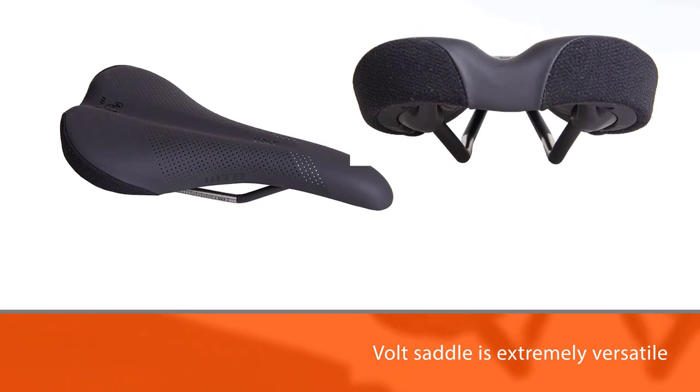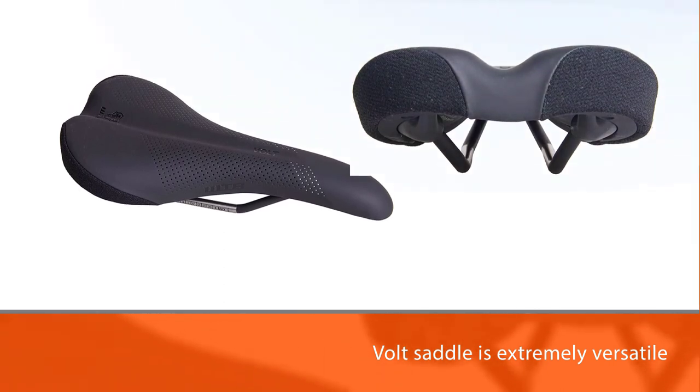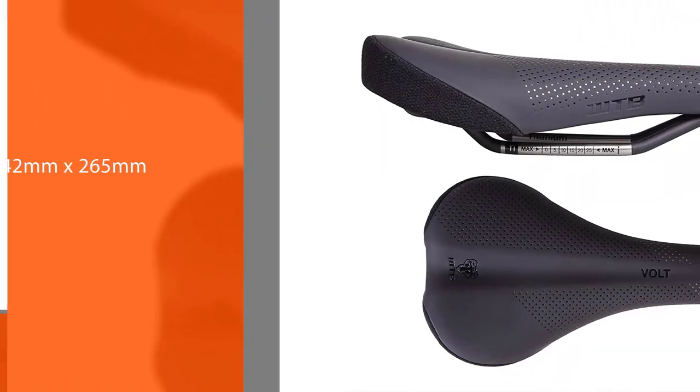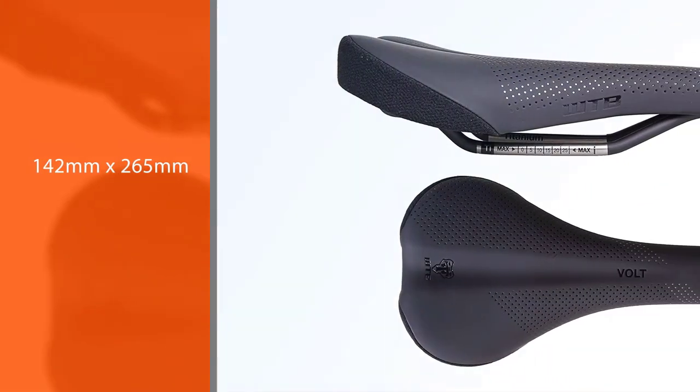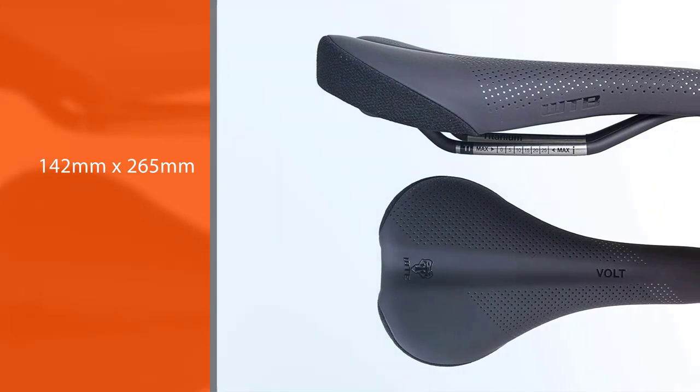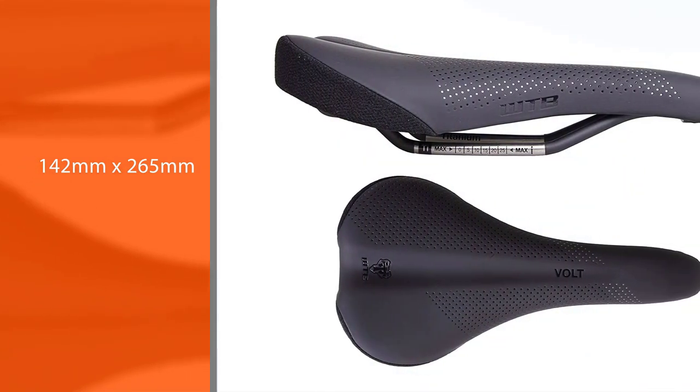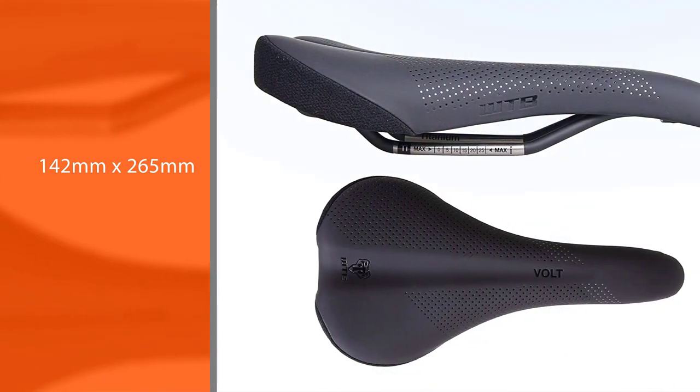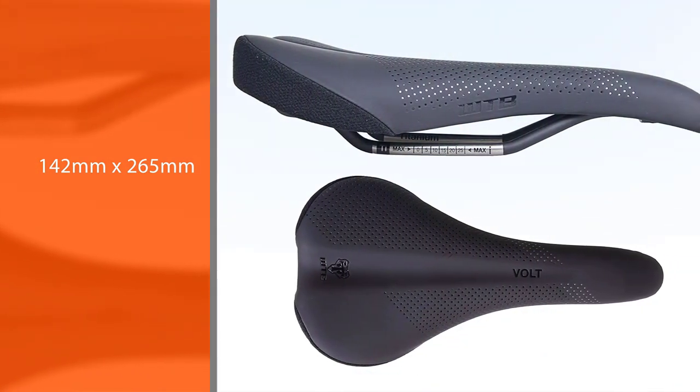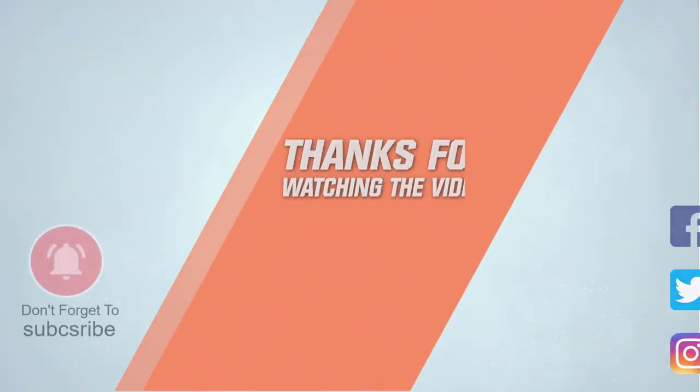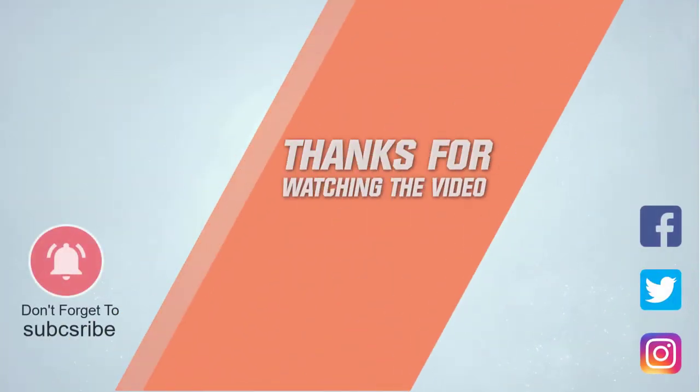For more details, click the link in the description. Thanks for watching the video.